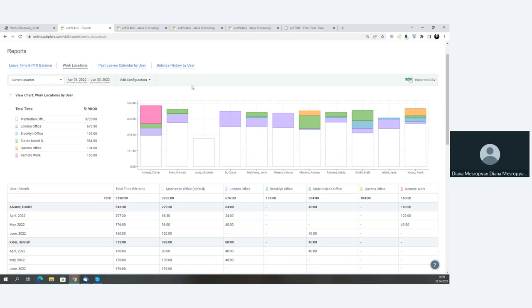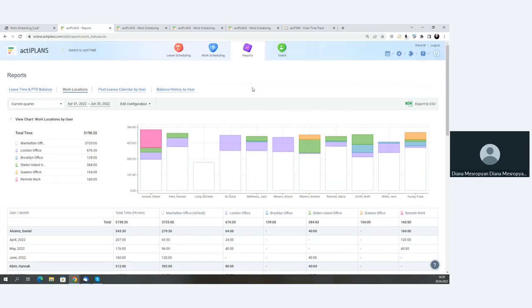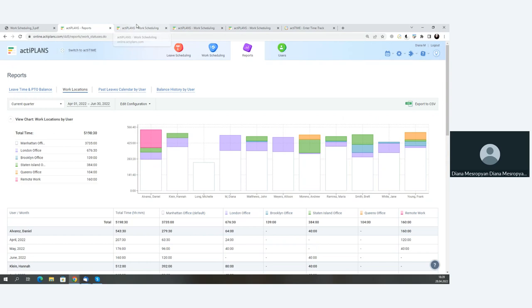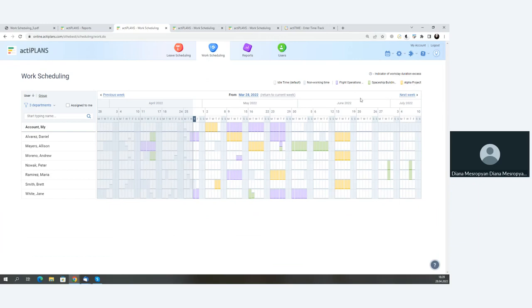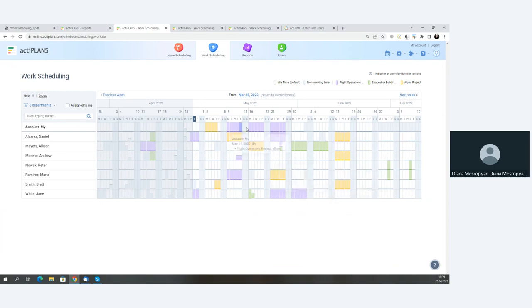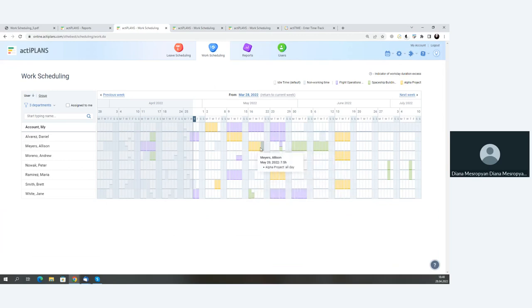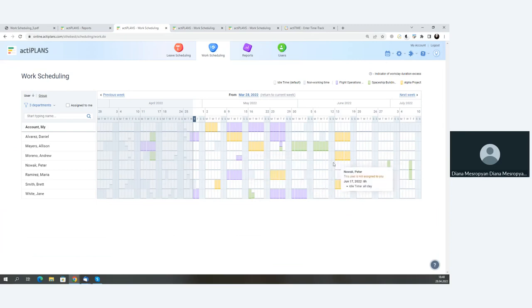All right, so that was the first scenario relating to where users are working from. So using work scheduling for that. Now, let's have a look at a second scenario here. The second scenario is another interesting one. And this is the ability to use work scheduling for projects. So as we can see here on the legend on the top right, we see flight operations project, spaceship building project, alpha project. So we have a line of projects that users can indicate on the calendar to show what kind of projects they're working on right now and for how long. So at the top is my schedule, at the bottom are my colleagues. So I can also see exactly what projects my colleagues are working on. Moreover, as a manager, I can use this as a planning tool to allocate projects and indicate which users are going to be working on which projects and for what period of time.